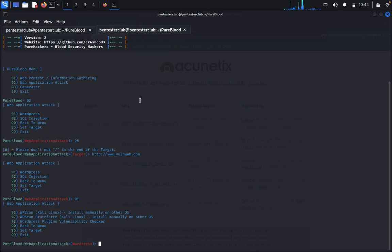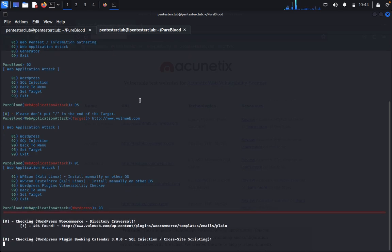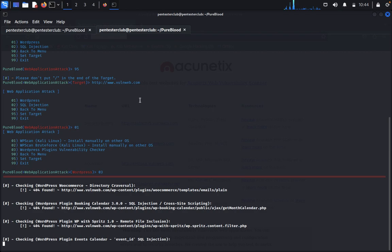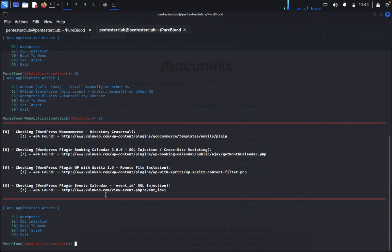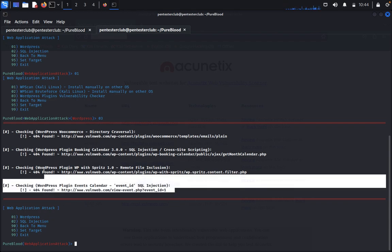Then you can type 95, put the target again. We can see with another WordPress plugins and vulnerability checker. So here we can see emails, plugins checking, WordPress plugins, we got everything here. You can use this one and SQL inject also.